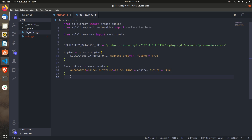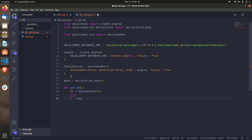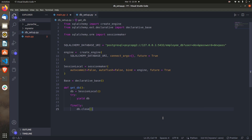Our engine has been created and now we are going to initialize our Base. These are the Base things we'll use in our main file. We also need to write one function — get_db — that takes care of every DB operation whenever we make a call to an API endpoint. In this function, db will be SessionLocal(), using a try block with a yield — this is a generator pattern — and then we close the connection.